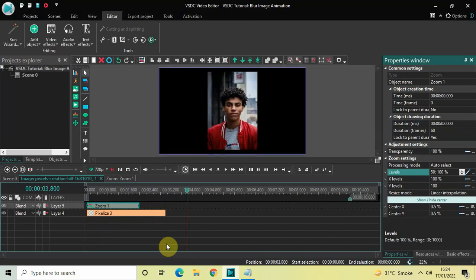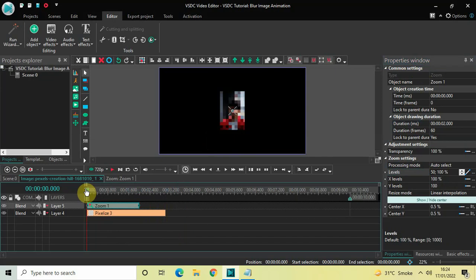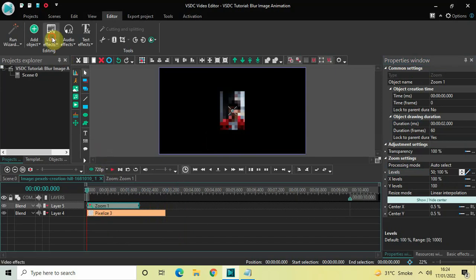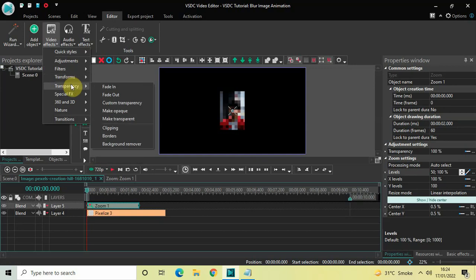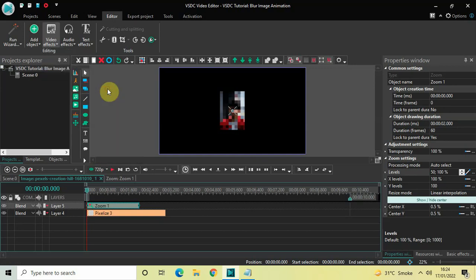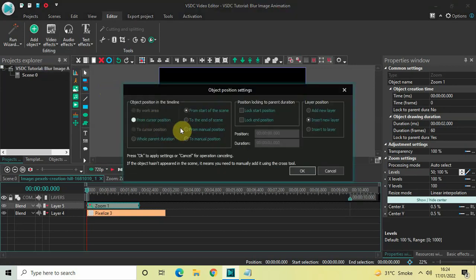One final thing I would like to add is a fade in effect. Go to Video Effects, go to Transparency, select Fade In, and then click OK.